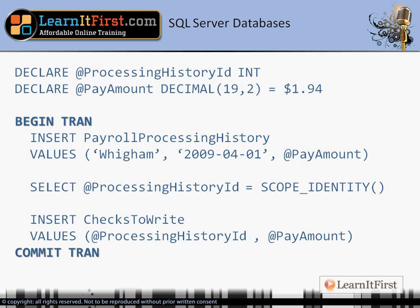In the payroll processing history table, we're inserting a row and then assigning an ID. The SCOPE_IDENTITY() call assigns the processing history ID variable equal to the ID that was just created in the payroll processing history table. We then use that ID when we insert into the checks-to-write table — saying we need to write a check for that processing history ID in this amount. You can see the transaction is committed at the very end. In the real world you'd have more logic — error checking, try-catch — but this serves as a basic understanding of what COMMIT does: it closes the transaction.